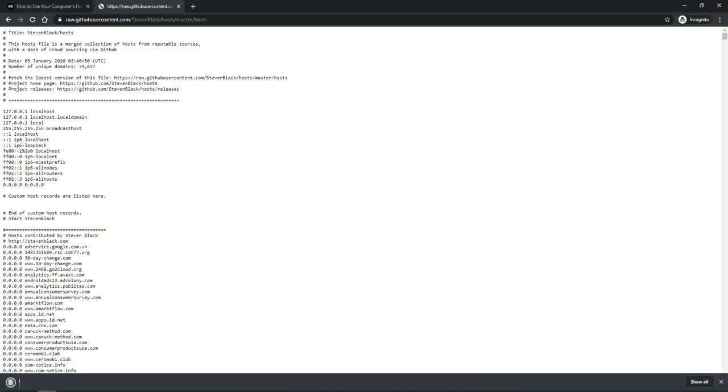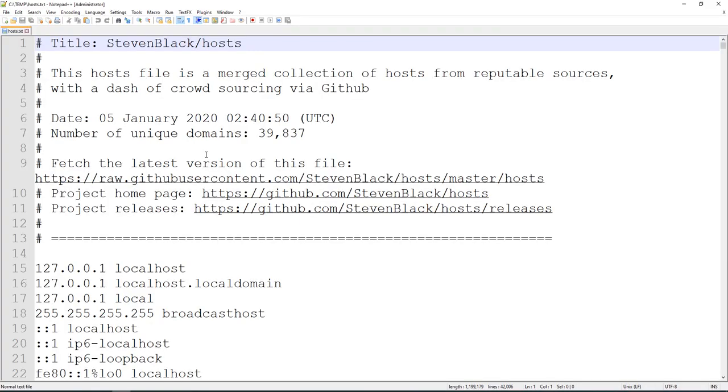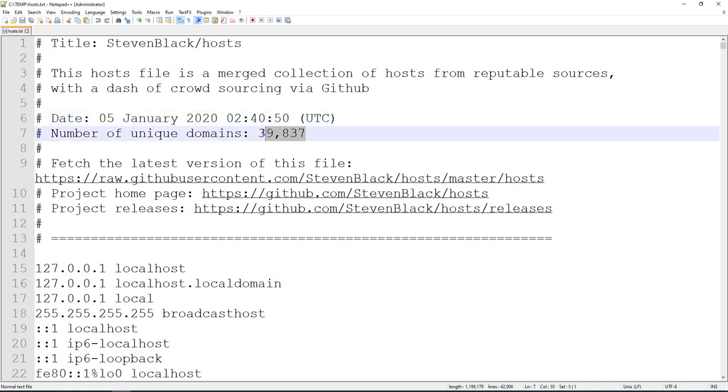I'm just going to put that down in my temp folder. Over here we have Notepad++, and we'll open it. We're looking at c:\temp\hosts.txt, last updated January 5th, and there are 39,000 domains in here. This is an incredibly large file, 42,000 lines of text.